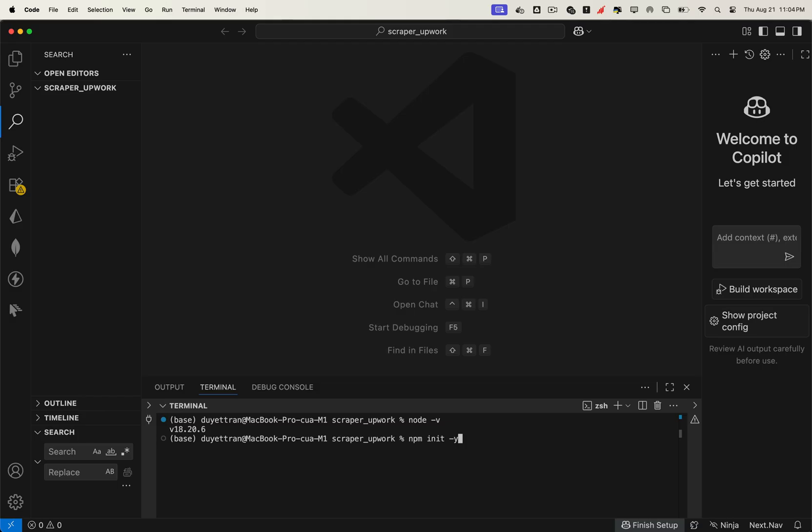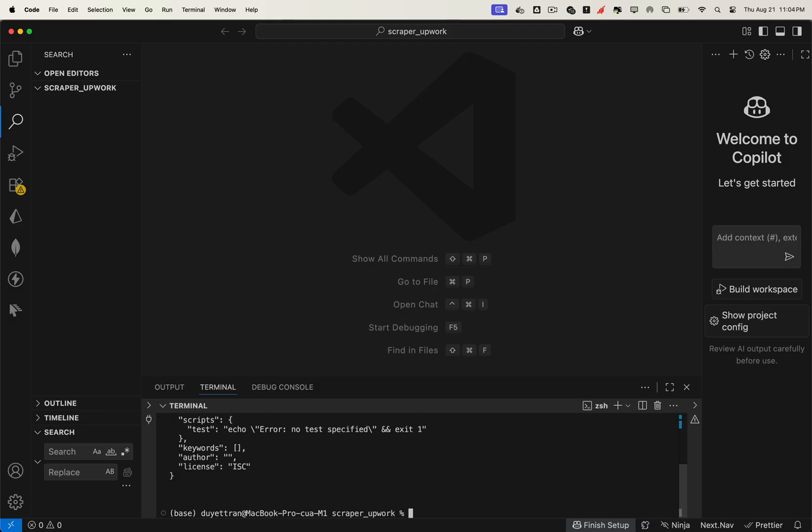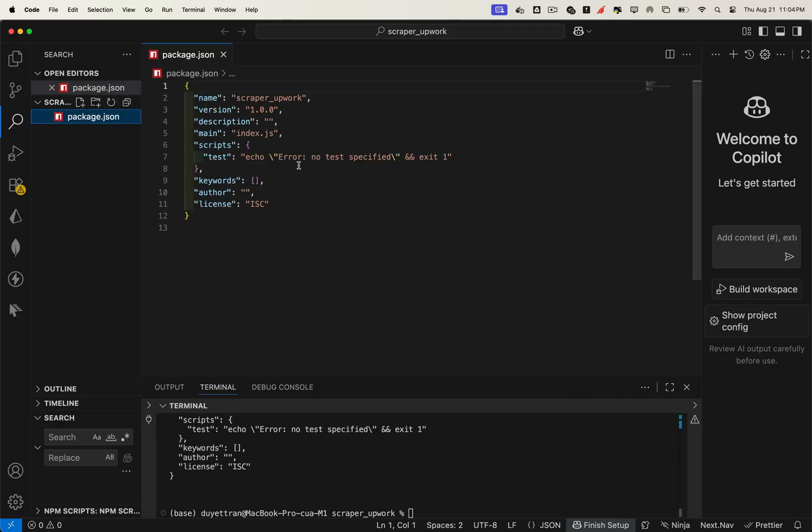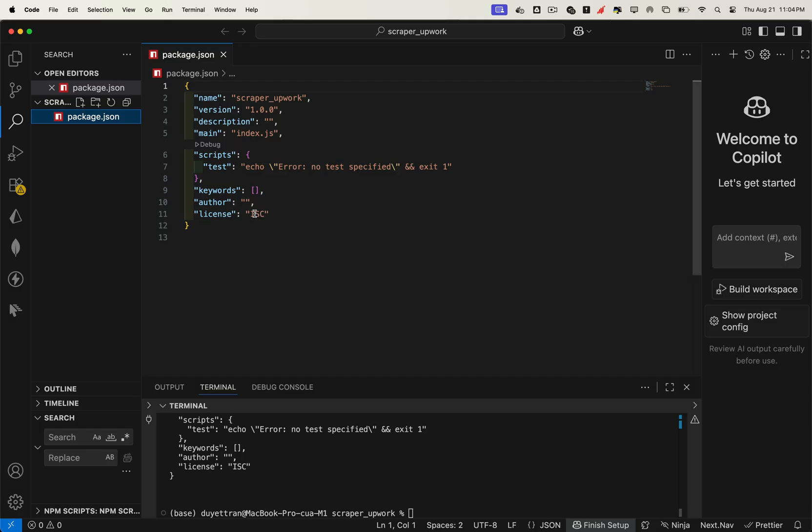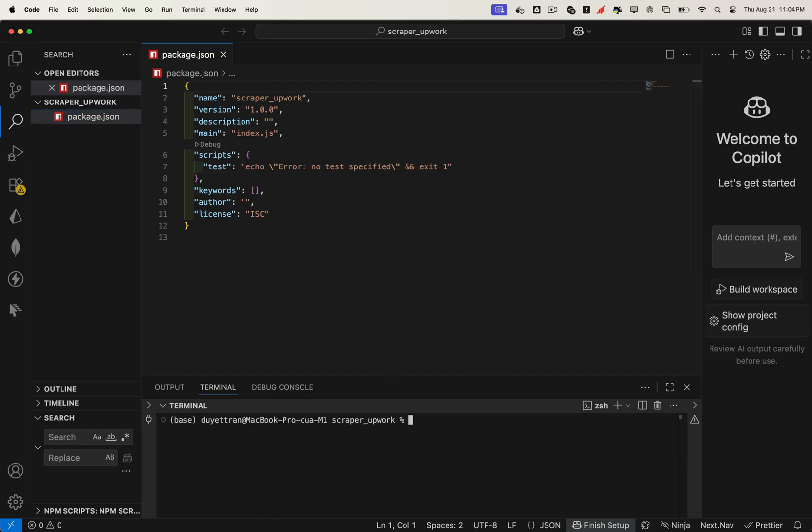Once Node.js is installed, we can start a new project right away using this command. This will generate a fresh file called package.json. Think of package.json as the control center of your project. It stores all your installed packages and the scripts you'll use to run your code. Now to handle browser automation and bypass Cloudflare detection, we'll use a special library called puppeteer-real-browser, so let's go ahead and install it.